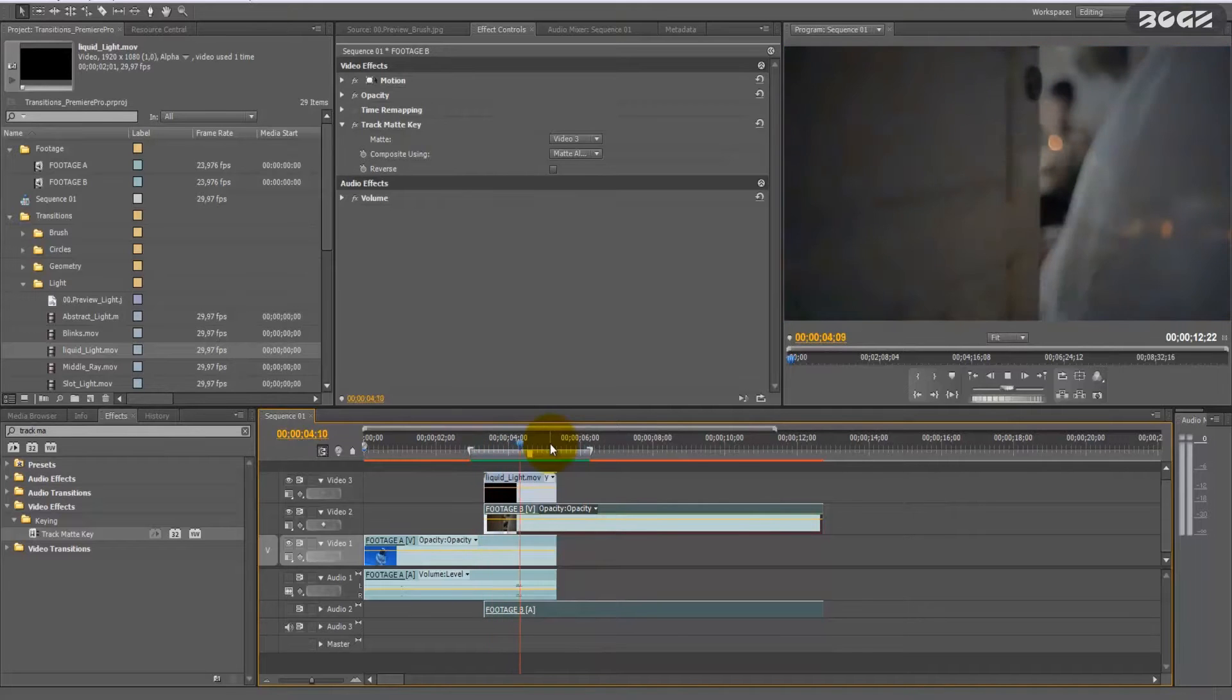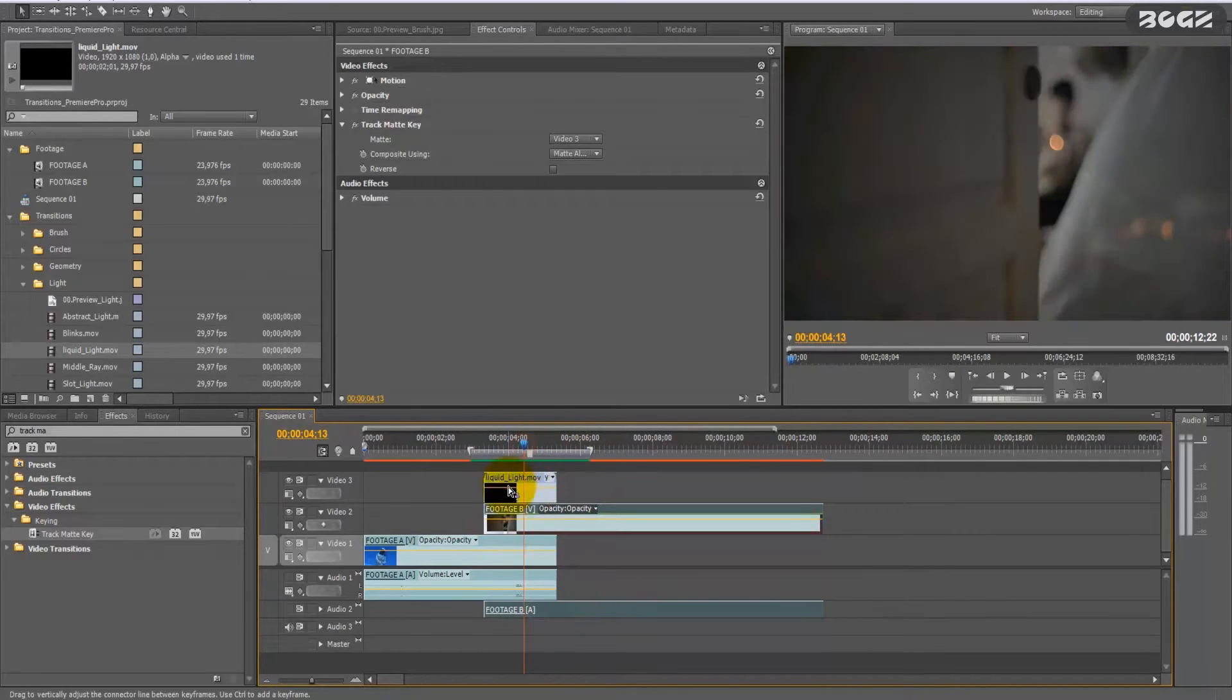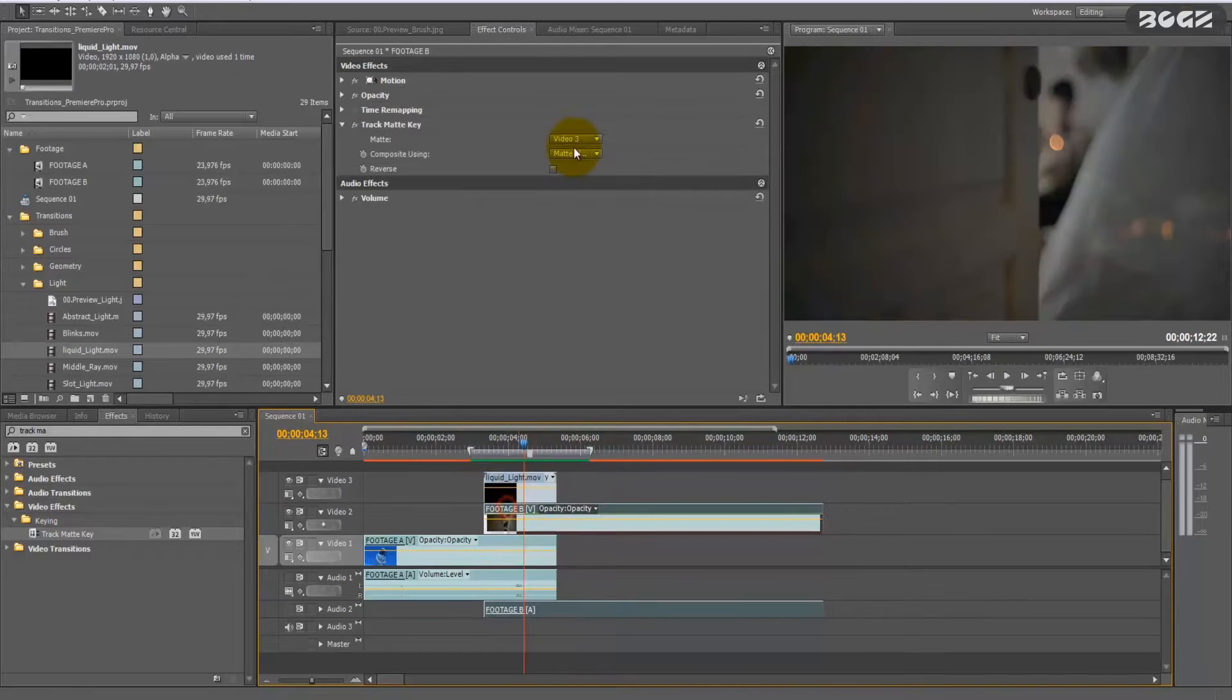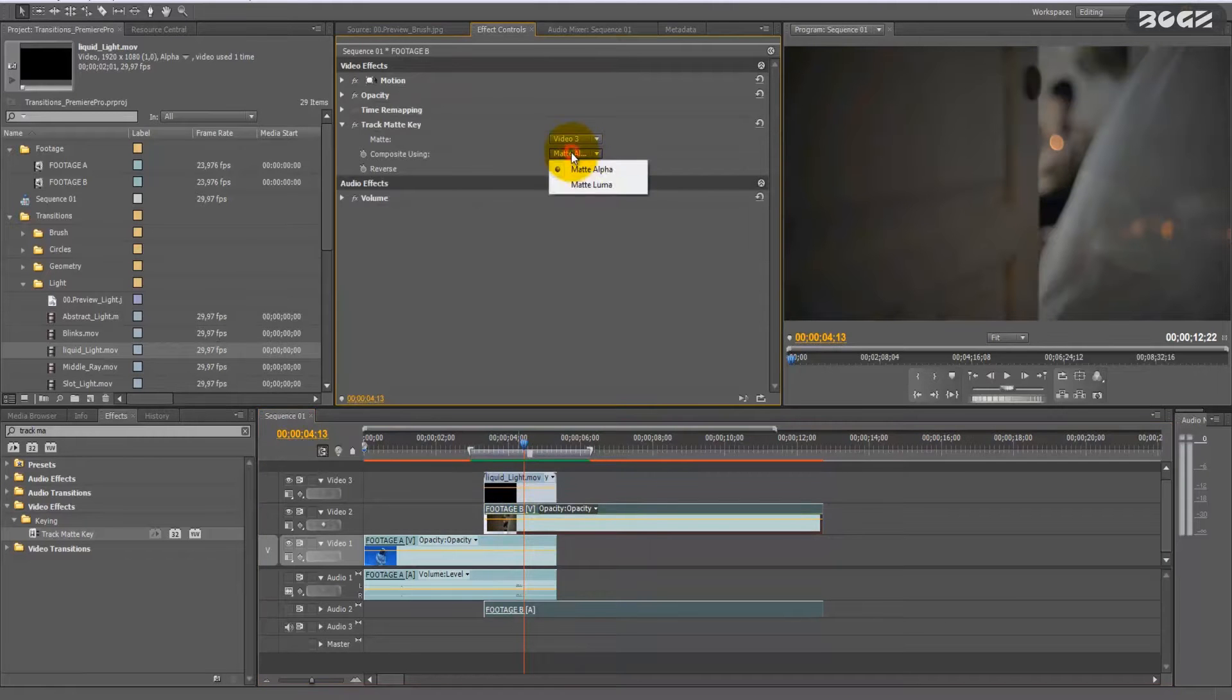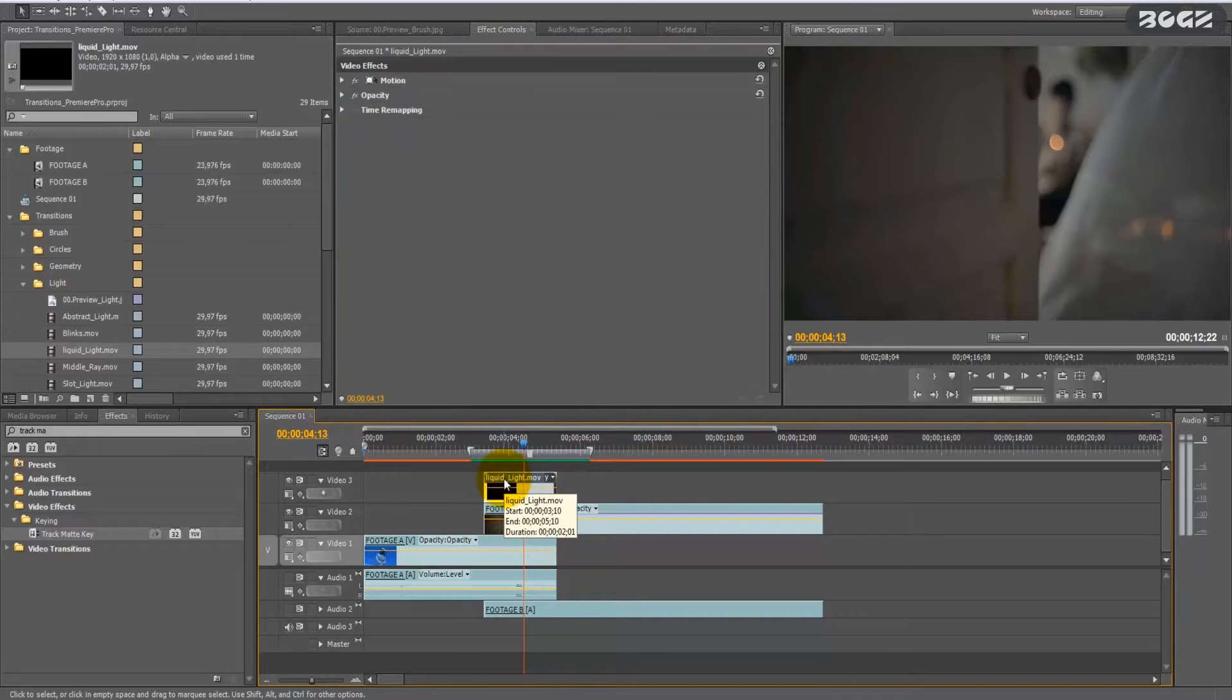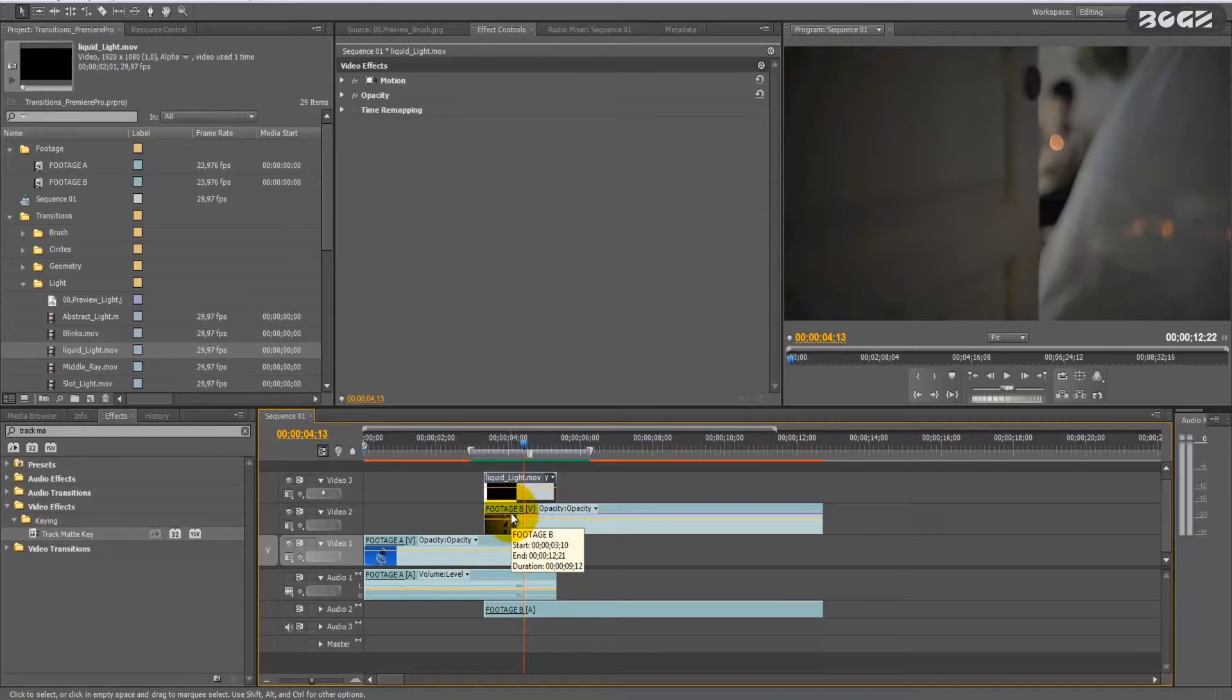This is it. And also, you have a second option here. Now the effect is using the transition's alpha transparency. Some transitions I created also have luma. Luma means that they have grayscale tones on them.